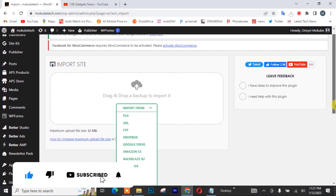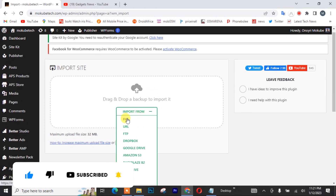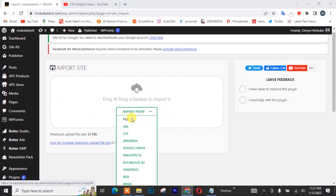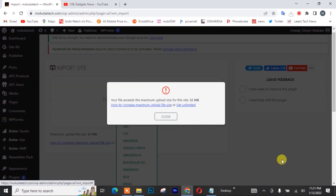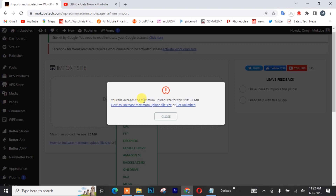So as you can see, I was about uploading a WordPress website of about 180 megabytes and I get this error: 'Your file exceeds the maximum uploading size for this site,' that is 32 megabytes. So guys, I'm going to show you how to increase it to about 10 gigabytes.